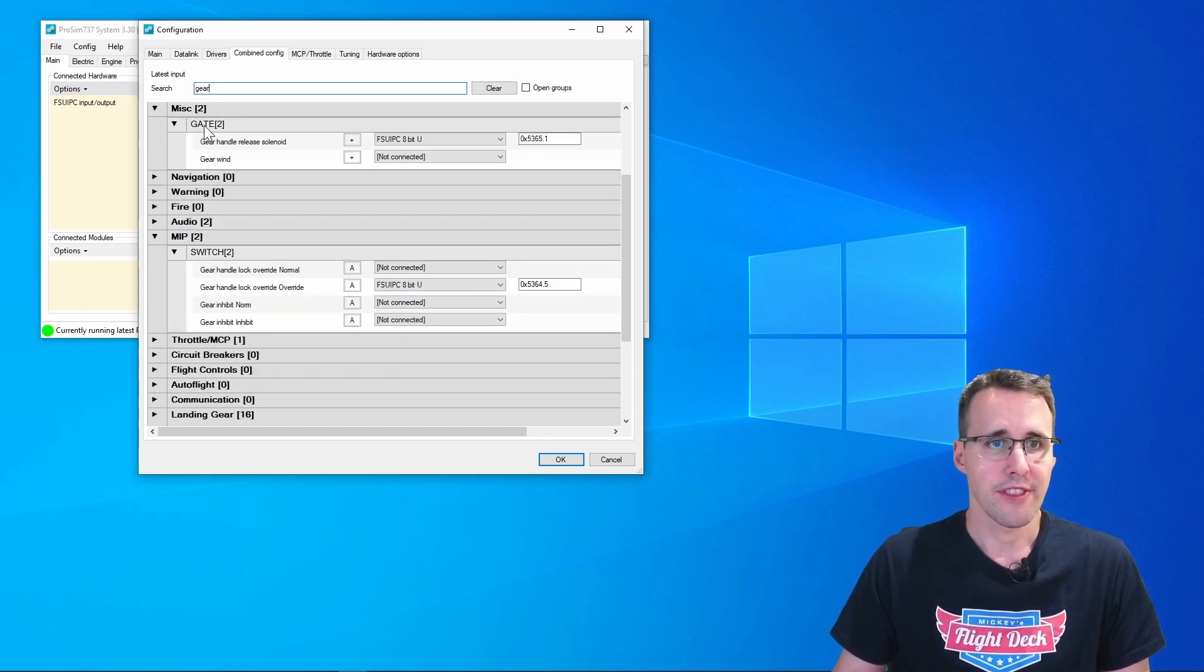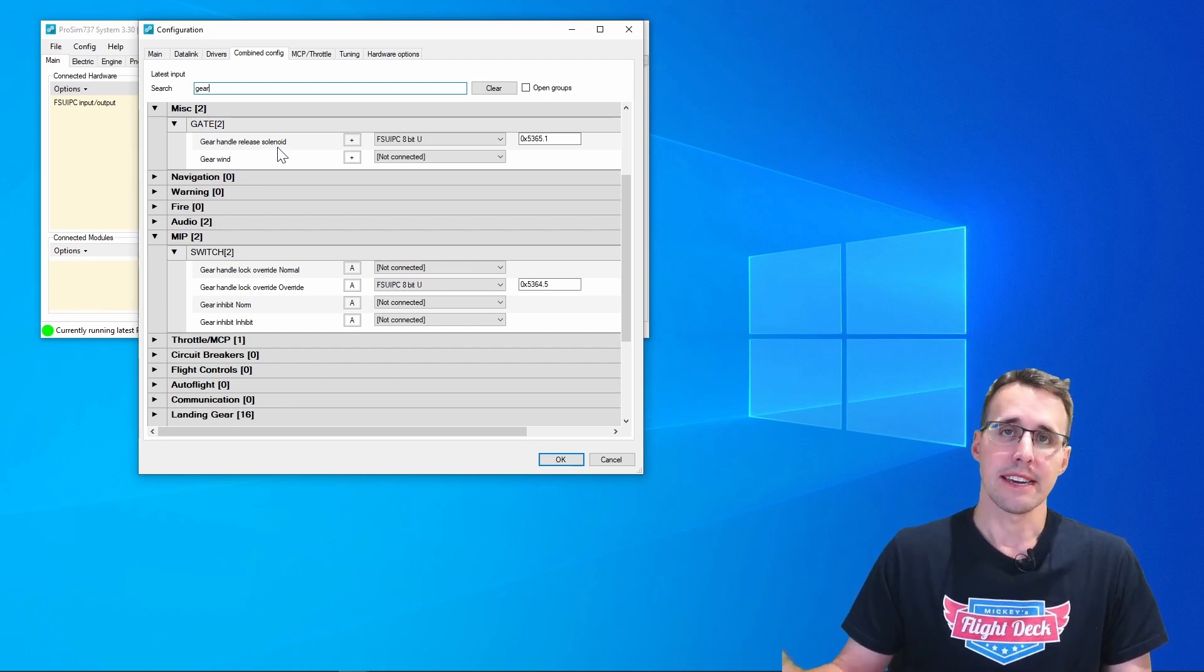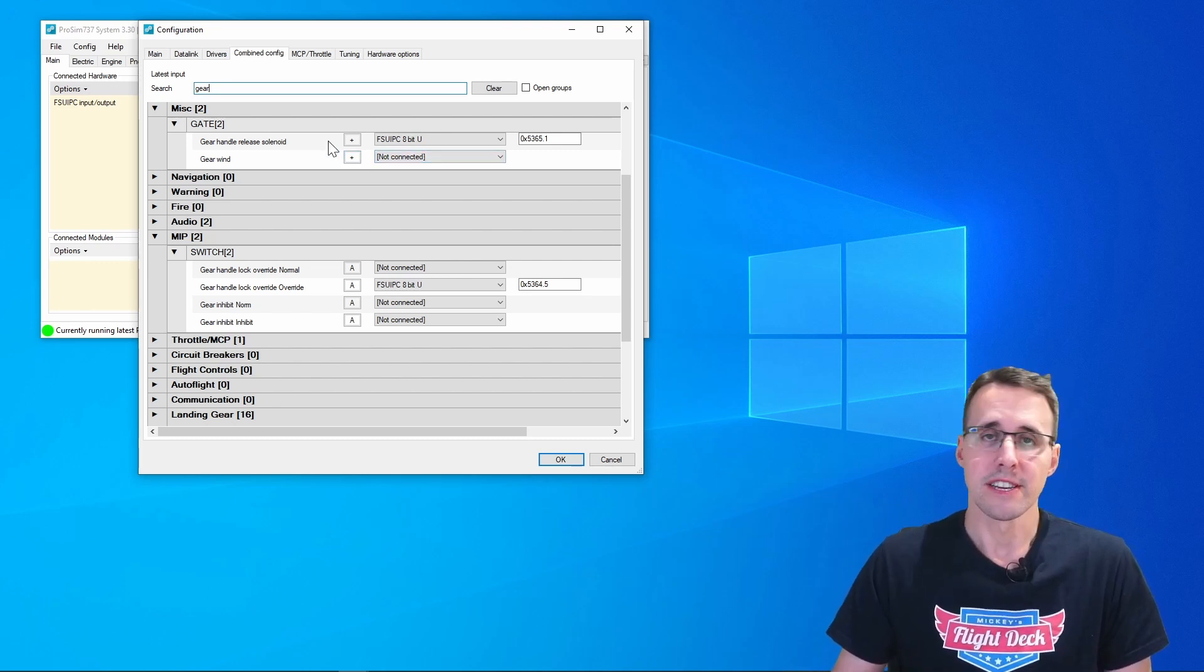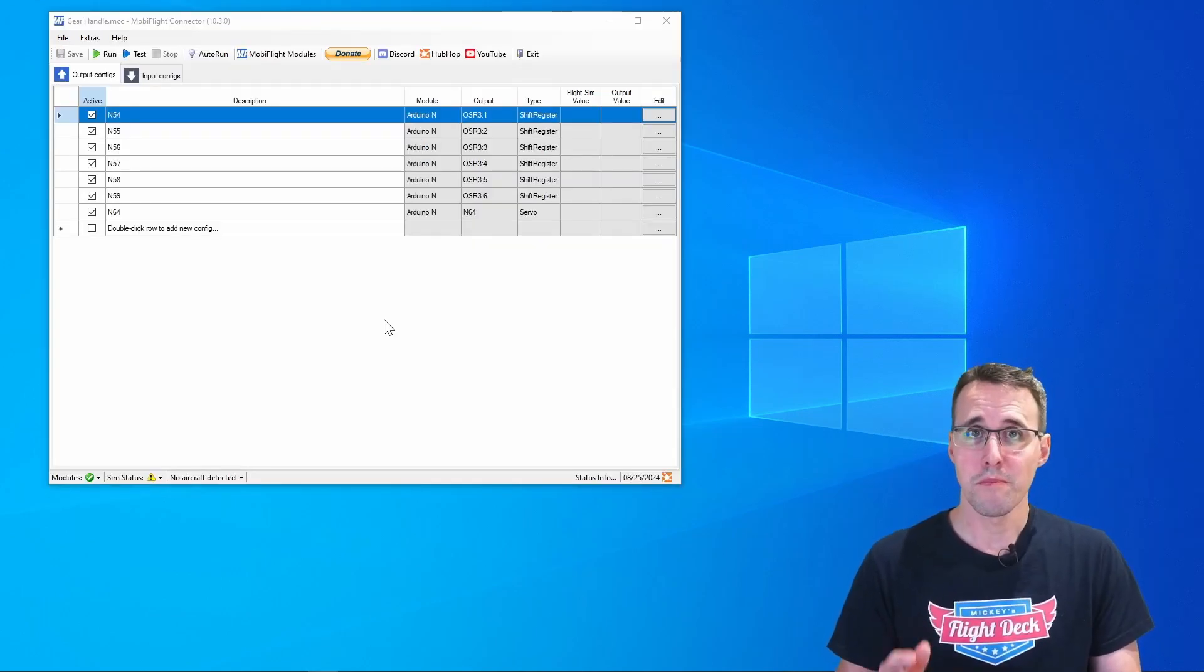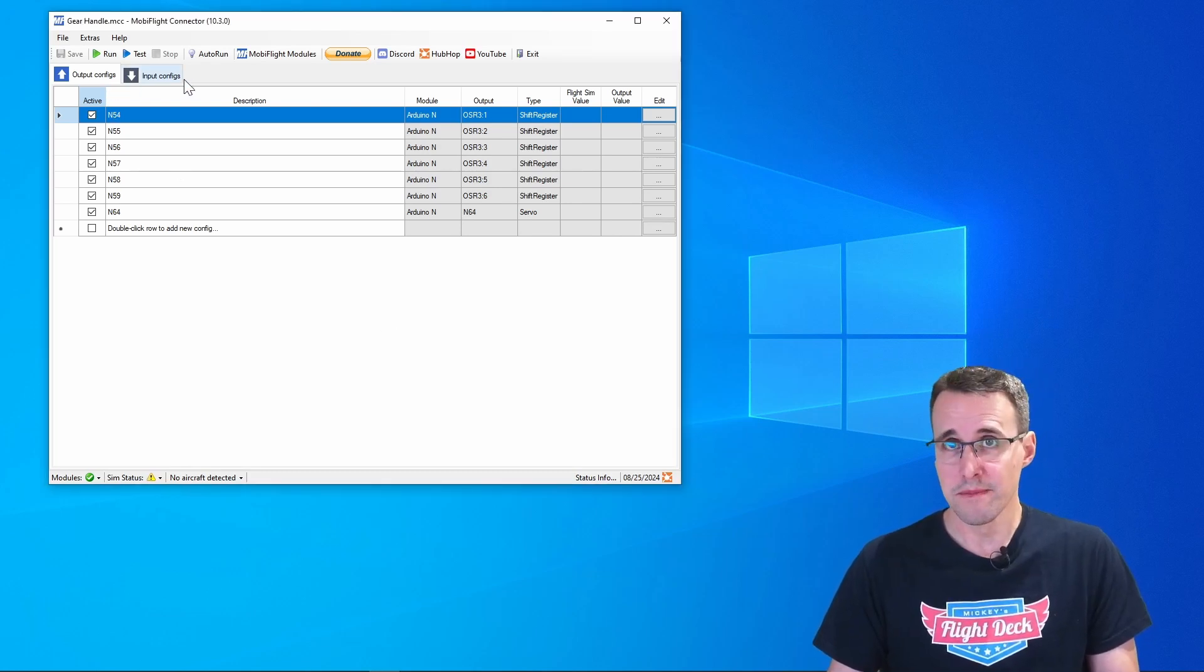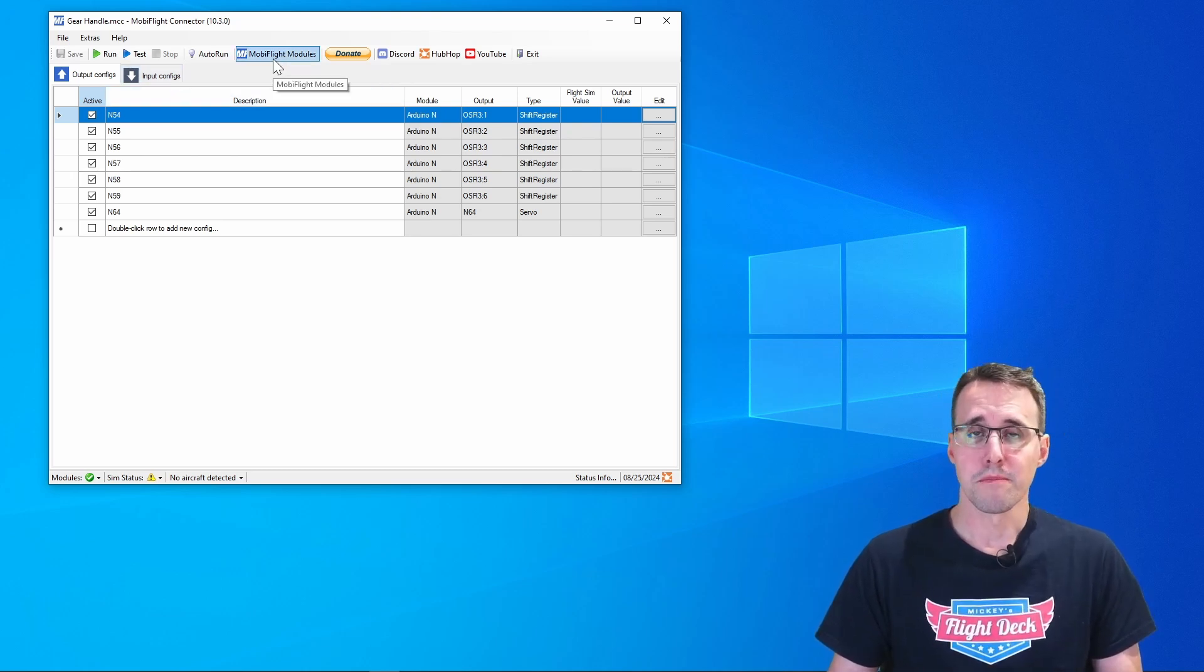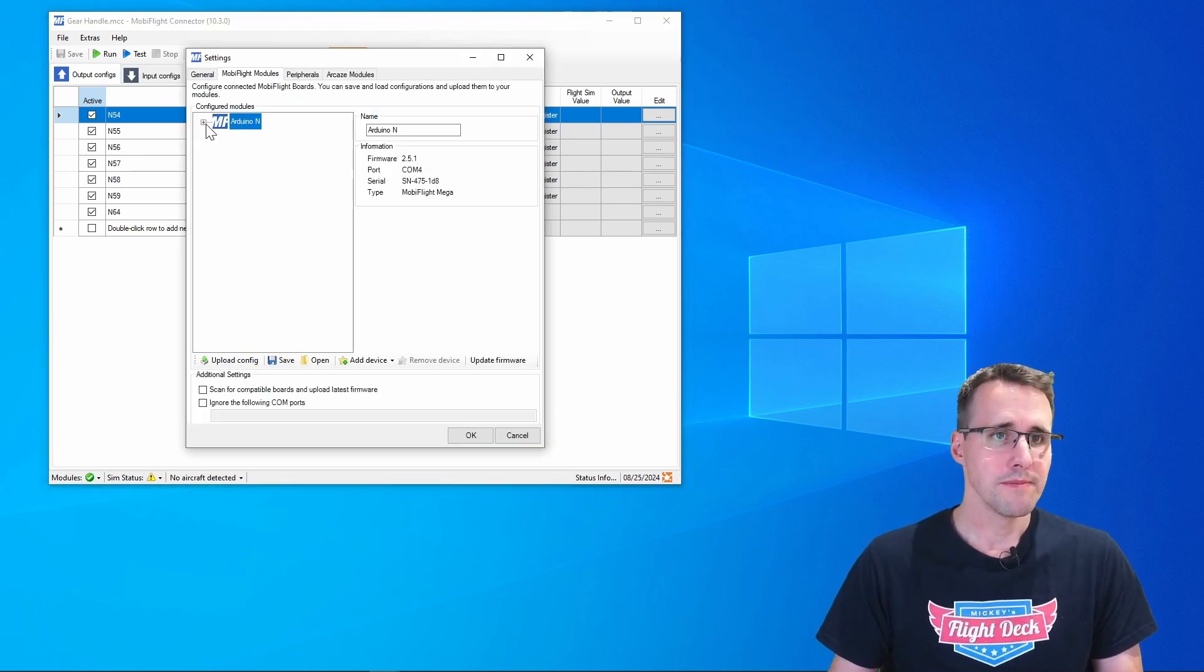And the mechanism that blocks the handle when the plane is on the ground can be found in the miscellaneous tab under gates. We have the gear handle release solenoid, and this configuration I'm using later in MobiFlight to control the servo motor. And here we are, the MobiFlight configuration. I created some output and input configurations.